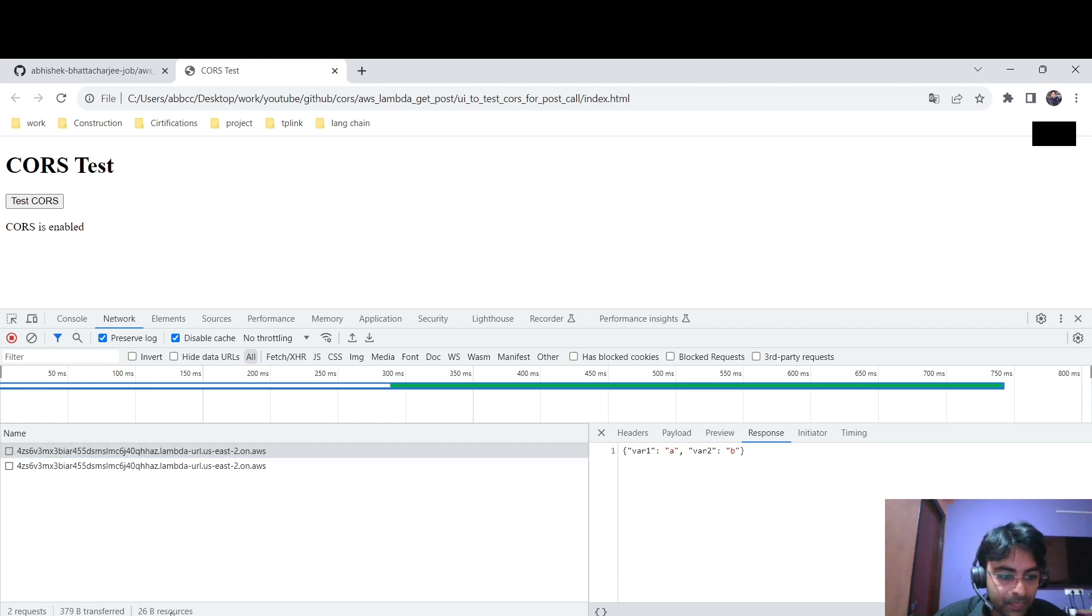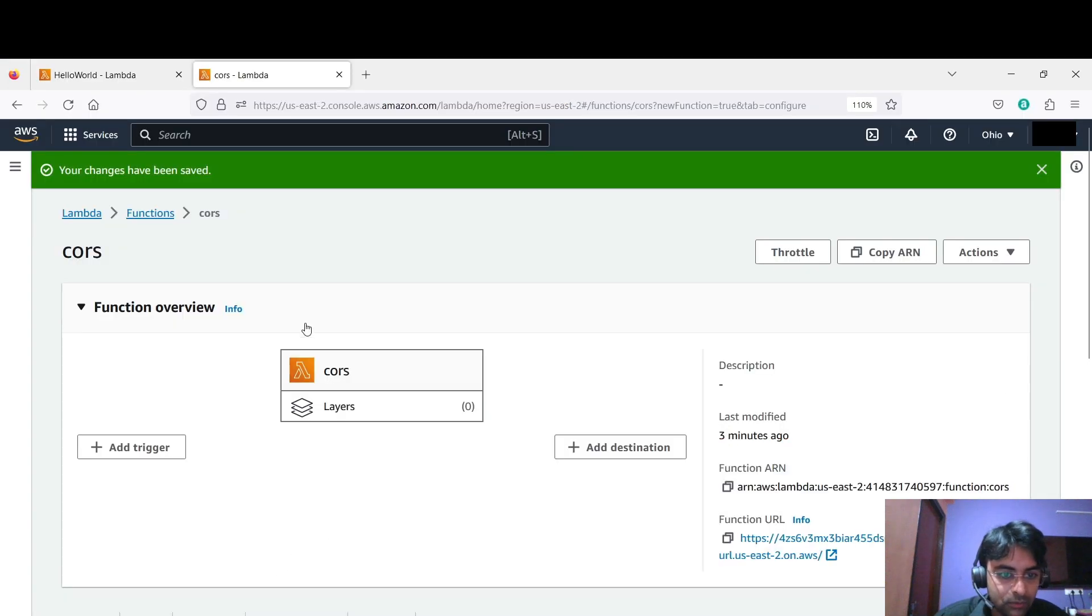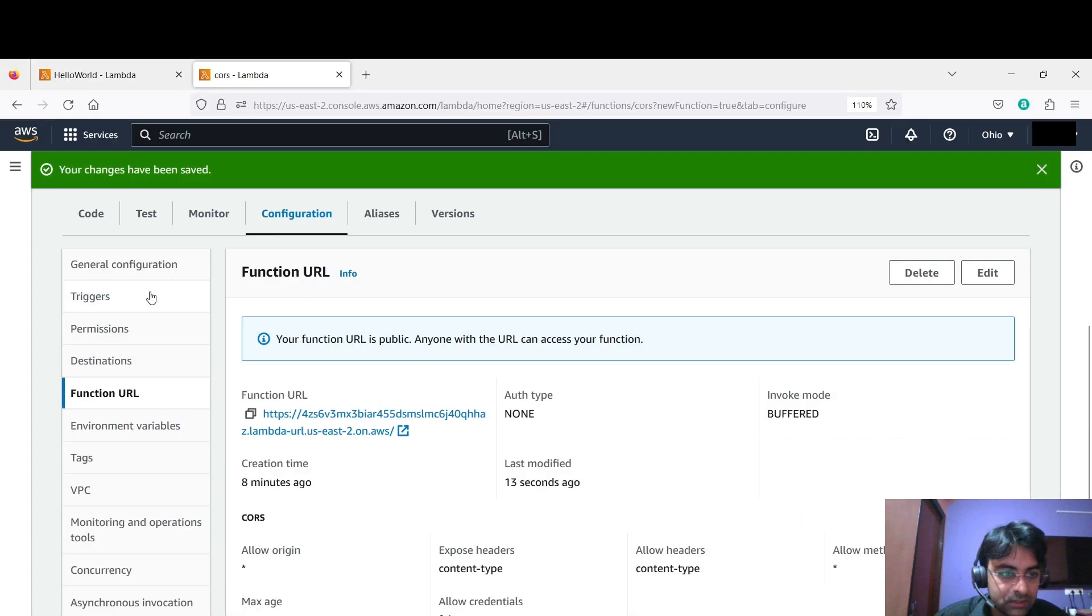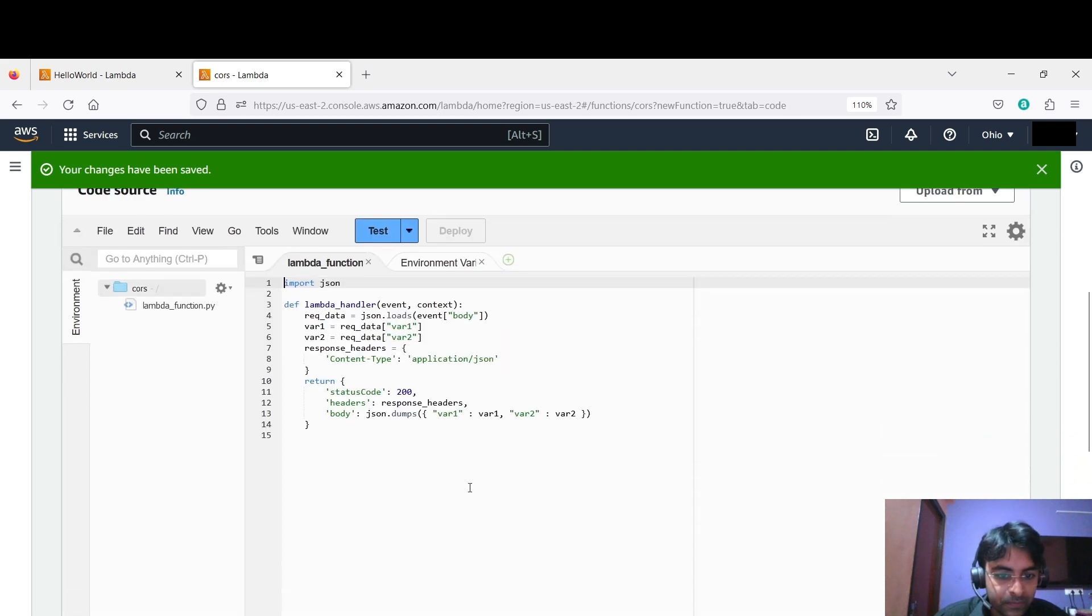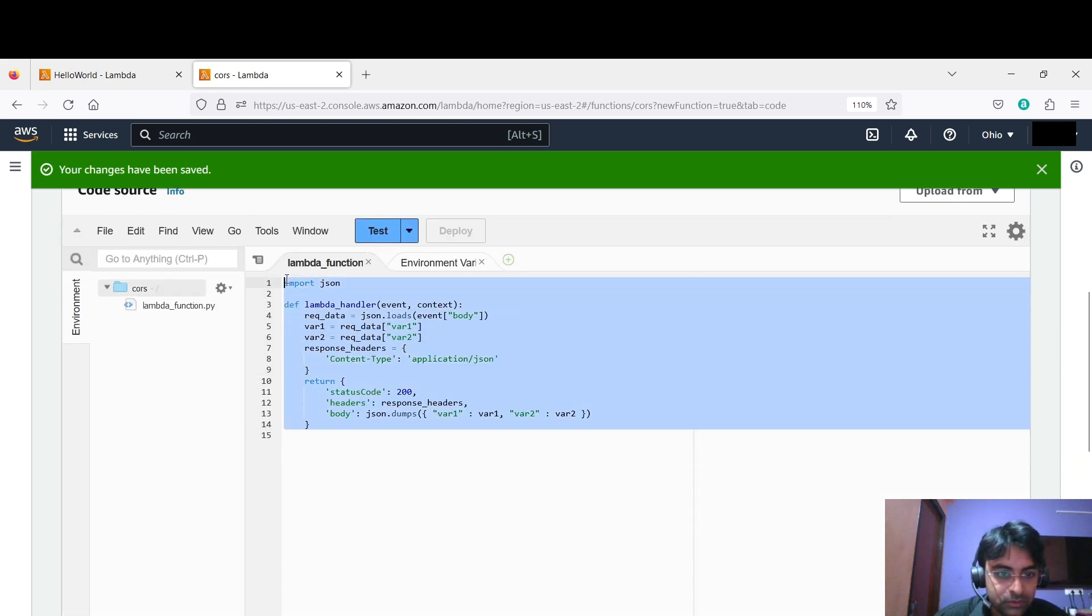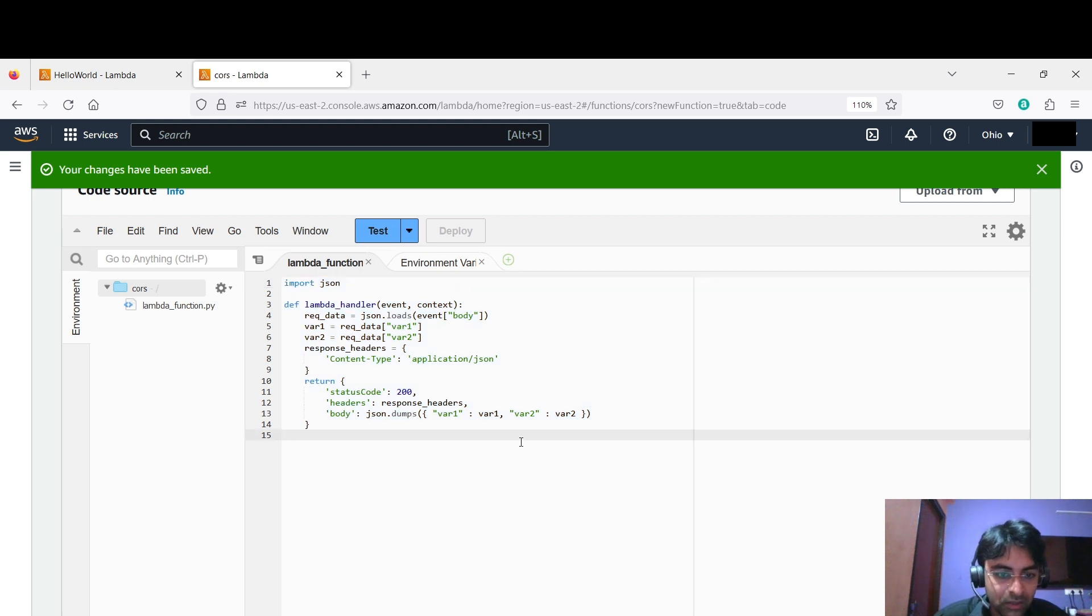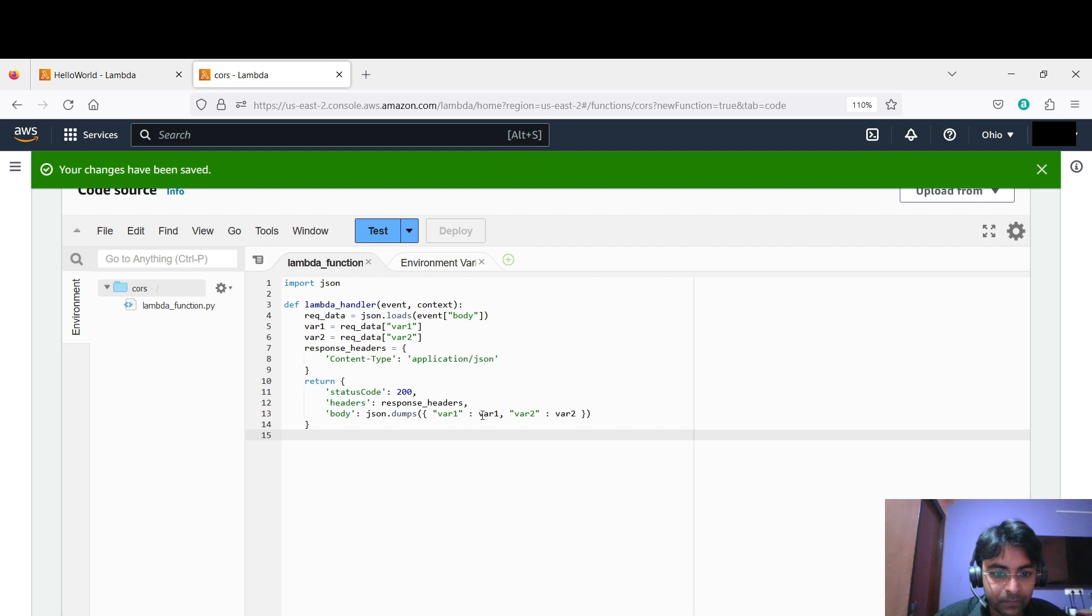You do whatever you want in this code function, code section. You change the code to suit your need, and it would work.